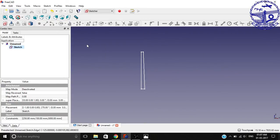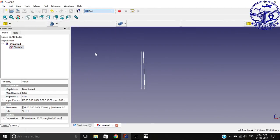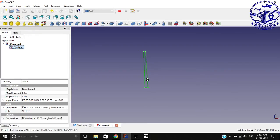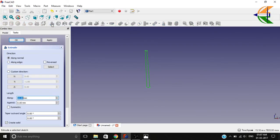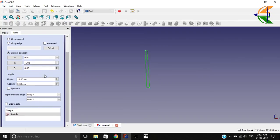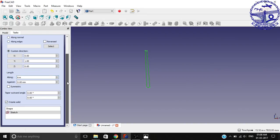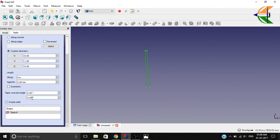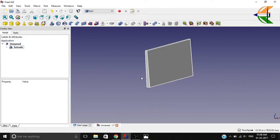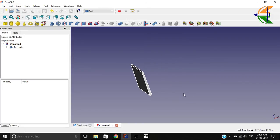Now what we can do is move to the Part workbench, select the sketch, and go to the extrude option. Consider the custom direction and make the direction in the positive Y. Let the length be around 4 meters, that is 6 meters. Make sure it is Create Solid. Now click OK.